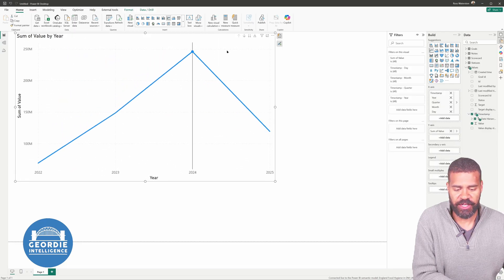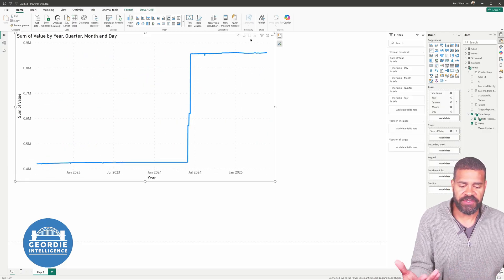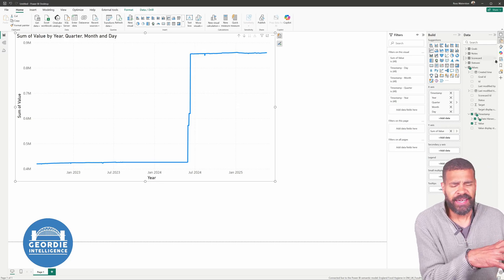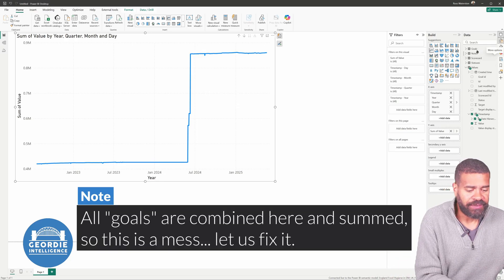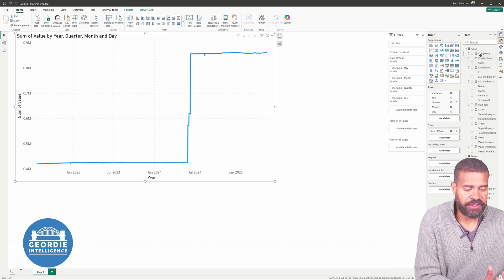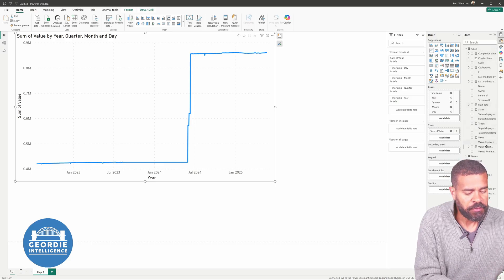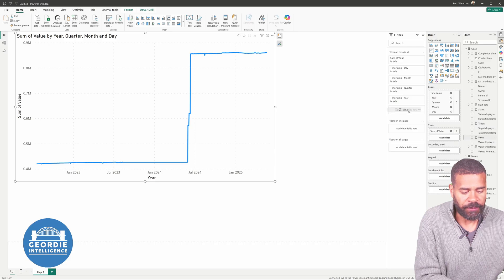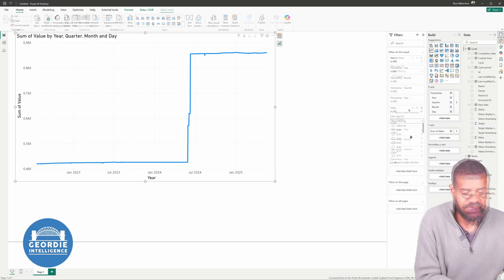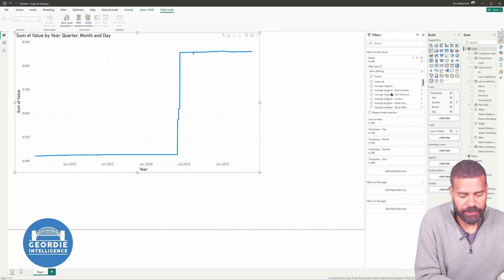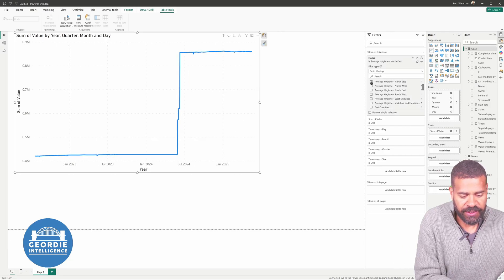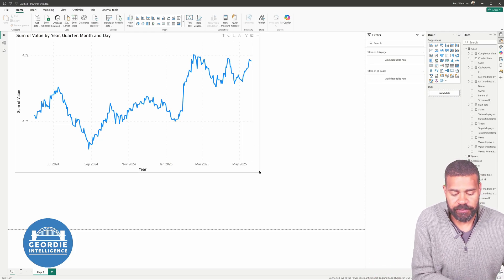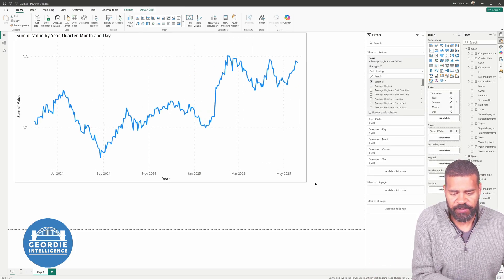But if we bring in value and we bring in, let's say, unfortunately, we don't have a proper calendar table with this. So we're just going to have to bring this in. And you have to deal with the hierarchies. I'm not going to get rid of it yet. But what we can do is we drill down. We get to our daily view. There you go. But this is everything. And this is a total of all our values. So what we need to do is go to our goals.